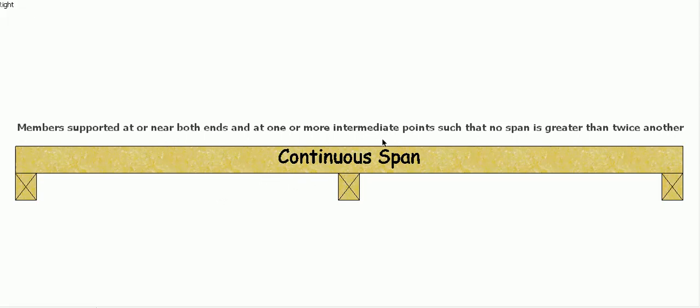And actually it says here that supported at or near both ends and at one or more intermediate points such that no span is greater than twice the other.